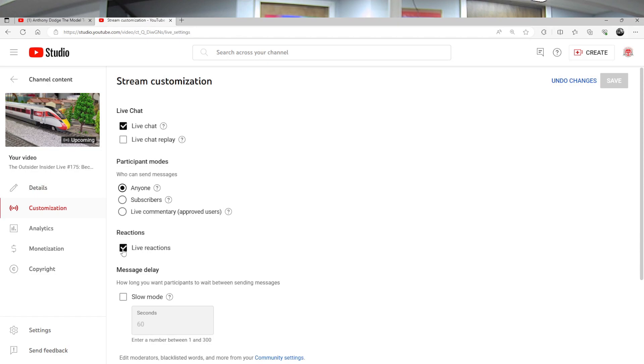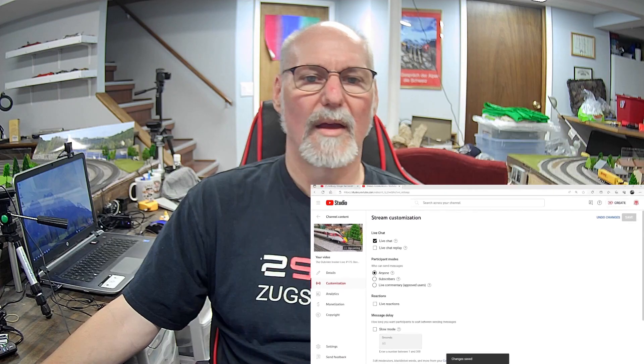Live reactions — deselect. Make sure you go up to save in the upper right-hand corner and save. And the live reaction emojis are off your live stream.